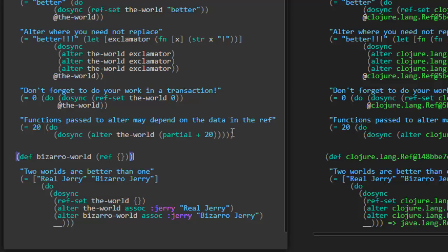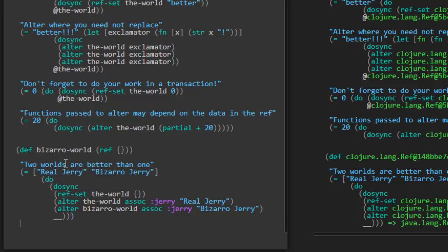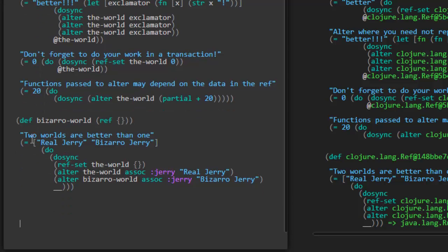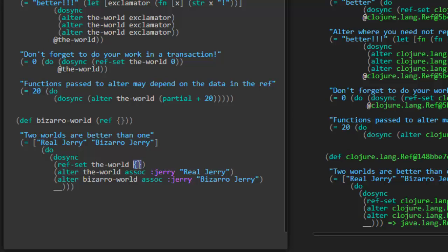Last one here. So they're defining this other ref to be an empty map. Bizarro world. Two worlds are better than one. So this should return a vector with two values, two strings, real Jerry and bizarro Jerry. Inside of this transaction, it is calling ref-set initializing the-world to be an empty map here. And then we're calling alter the-world. And we're looking at this. Oh, you know what? Yeah, I forgot about that. So you can actually pass a function and then the parameters to that function. Those are going to be inserted there as well.